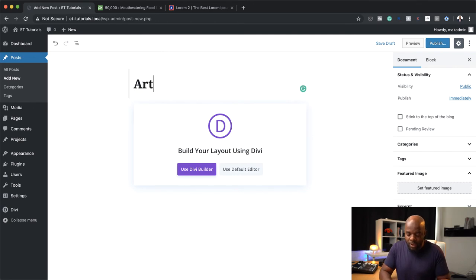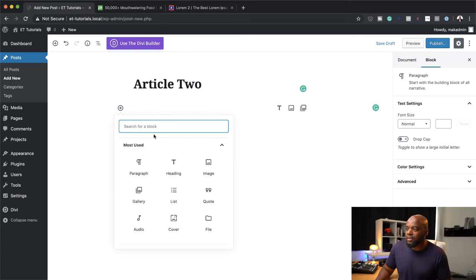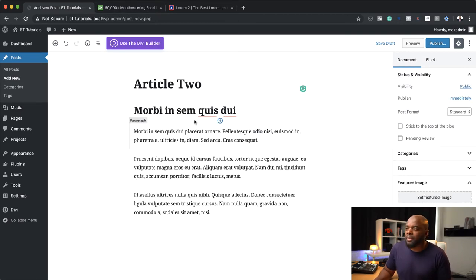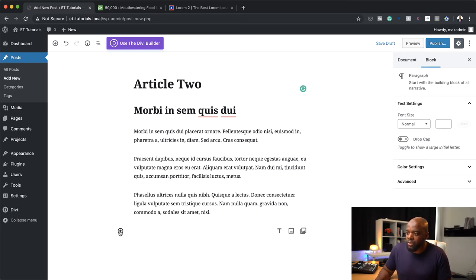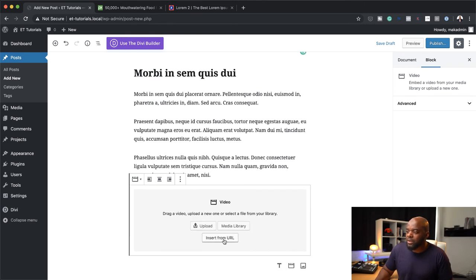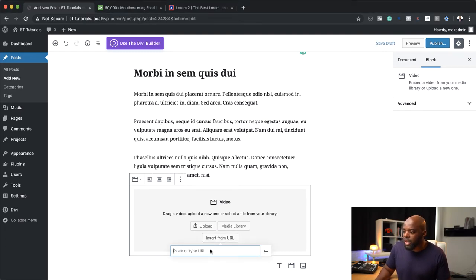I'm going to click on Add New — this is how you would be adding all your new blog posts. You just name it Article 2, use the default editor, give it a heading, and choose a different word here. Over here we're going to add a paragraph. What you can also do here is add other media like videos. I'm going to click here on this plus button and let's say you want to add a video — I'm going to search for the video block, select it here. This allows me to add my video from a URL, so I'm going to come over here and choose a URL from YouTube.